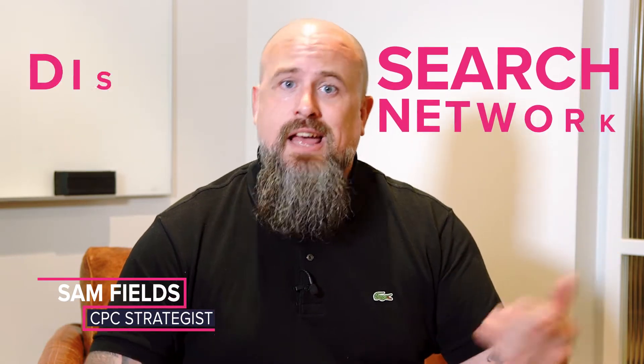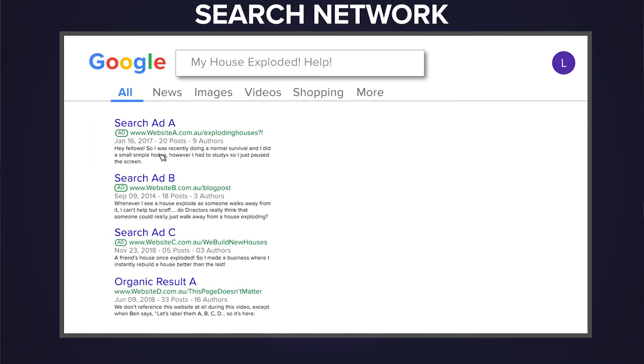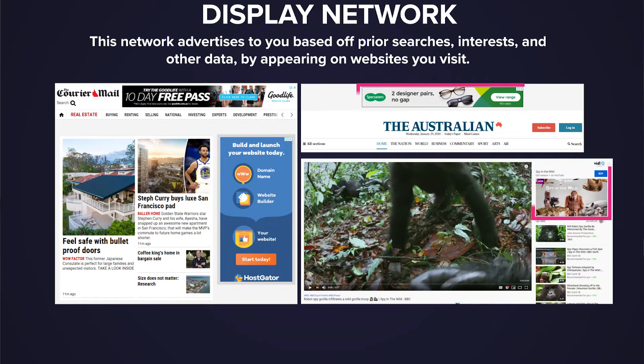For starters, Google has two networks: the search network and the display network. We've discussed search campaigns in the past — a search campaign is when you're advertising to someone who's searching on Google for your product or service. The display network does run on a cost per click basis, though there are other variations like cost per million impressions, which we'll explore later. For now, we're just going to focus on the CPC element.